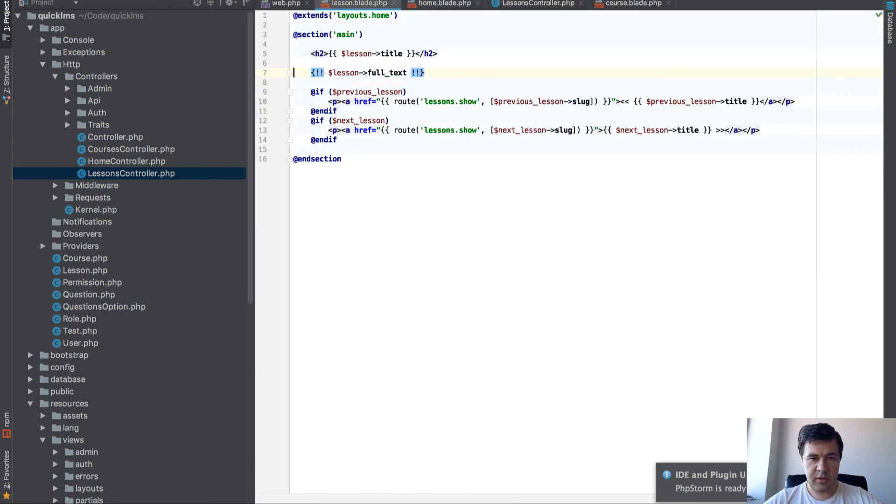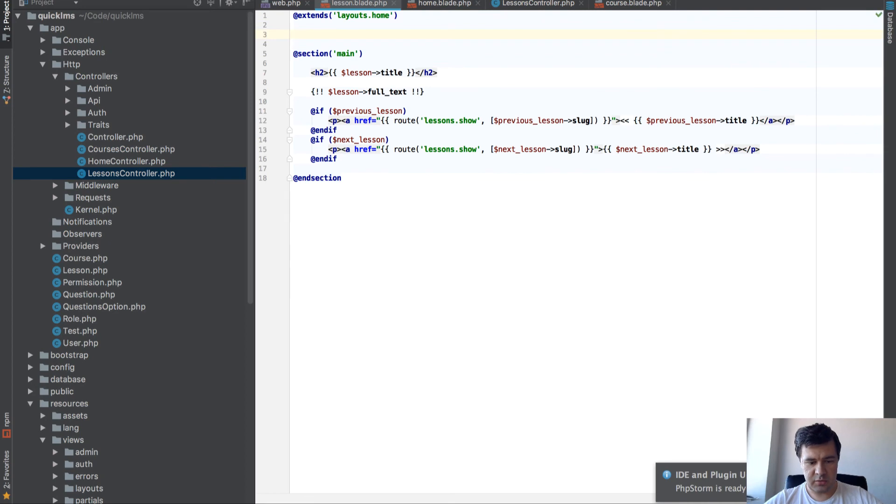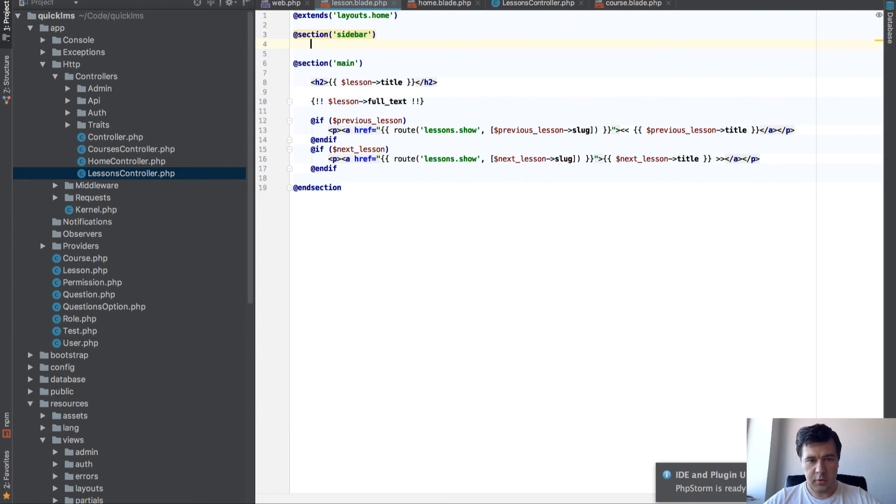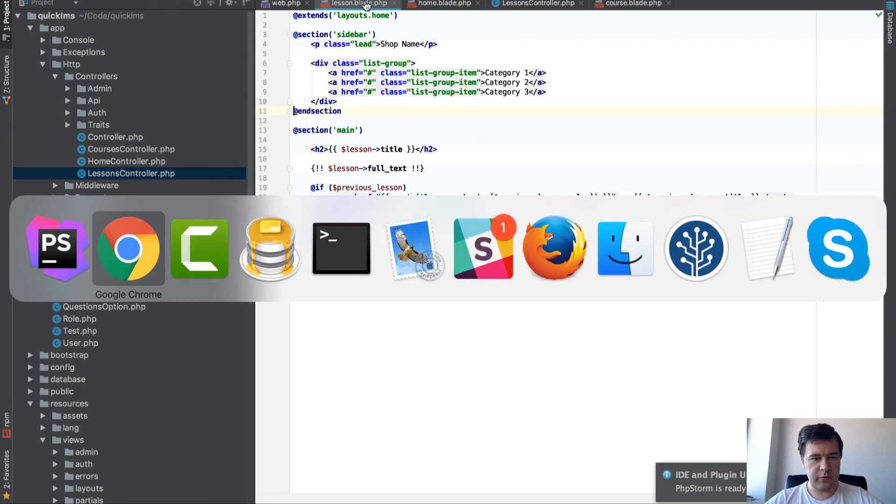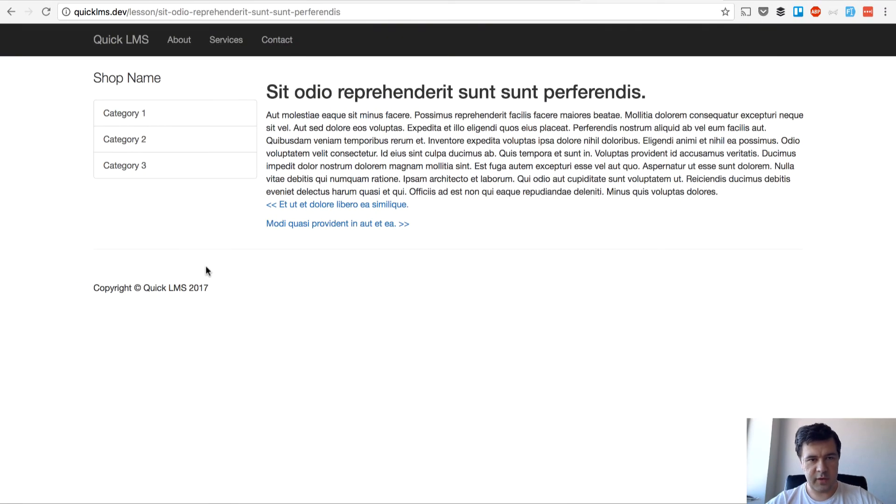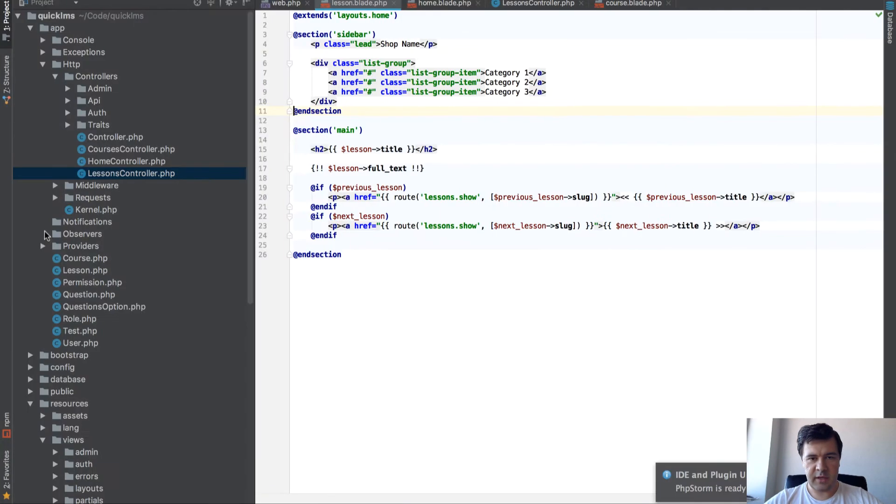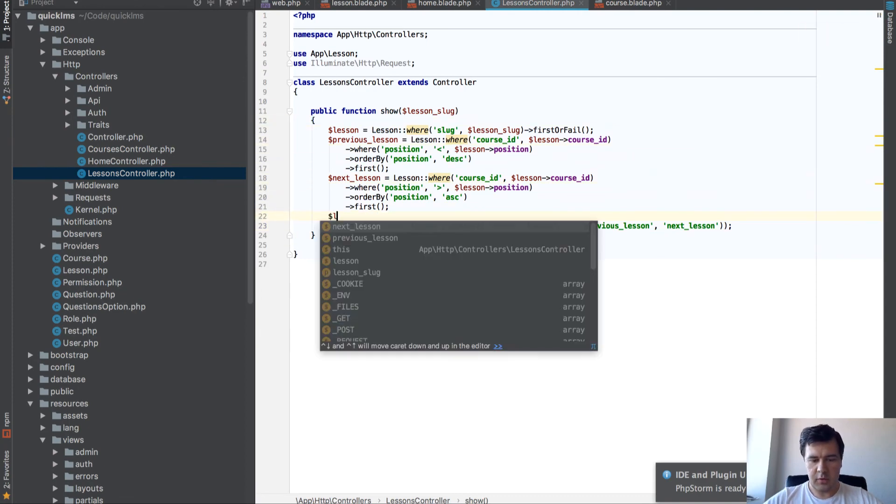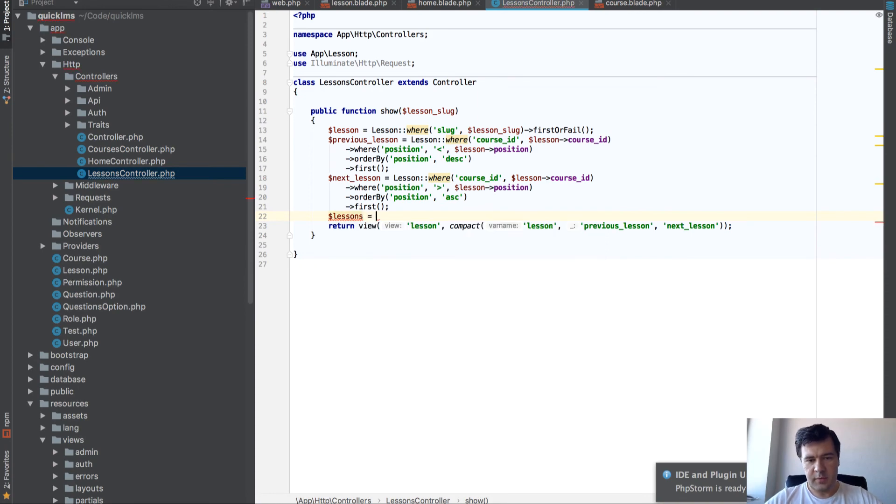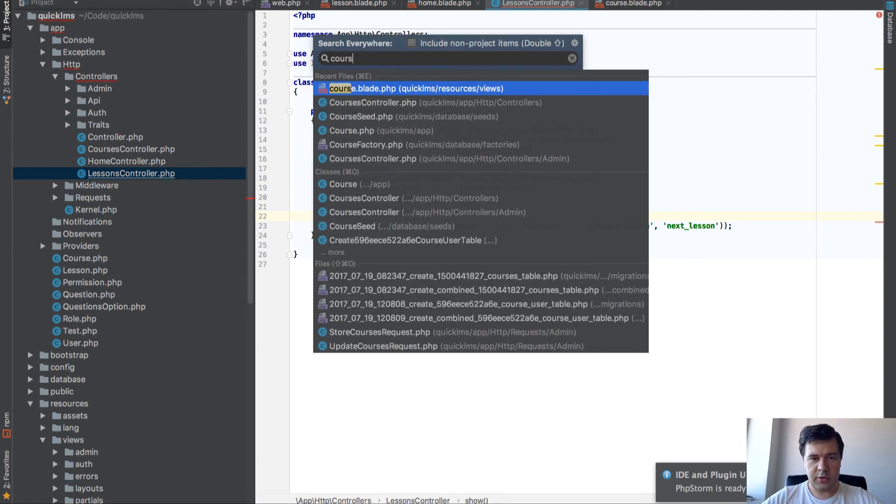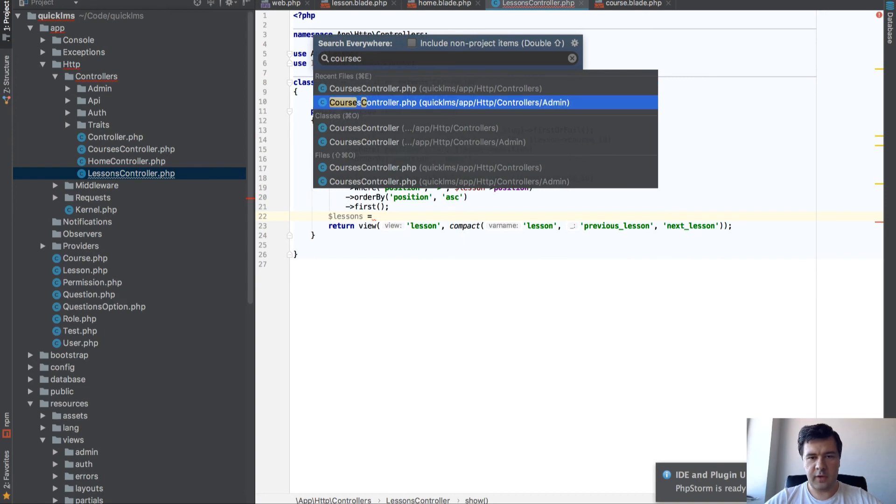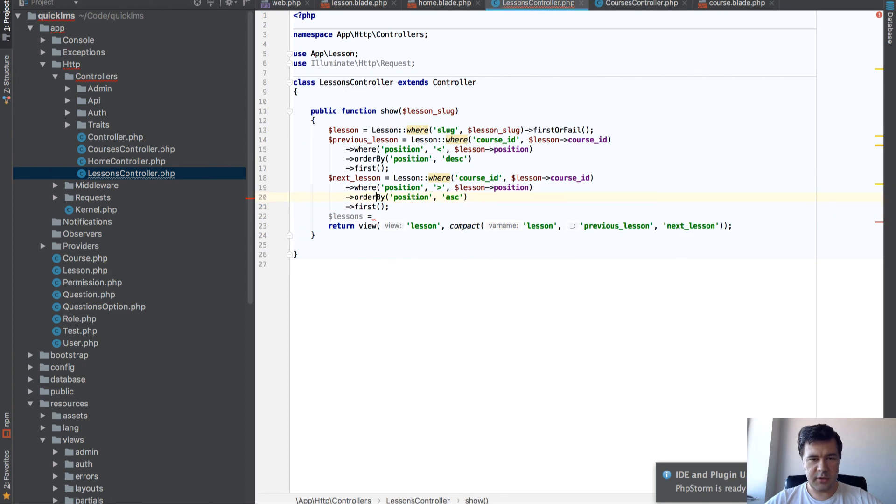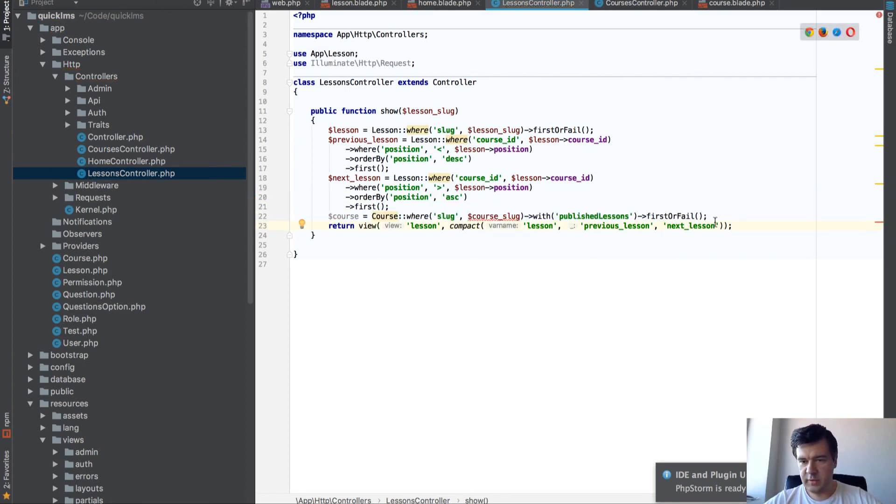So currently in lesson blade we have a section main, and we will have a section sidebar. So now let's make it static and let's refresh the page if that works at all. Okay, no errors, so we will have the same static thing. In lessons controller, let's query all the lessons. Actually, let's copy that from course controller. We have that query already. We need a course here.